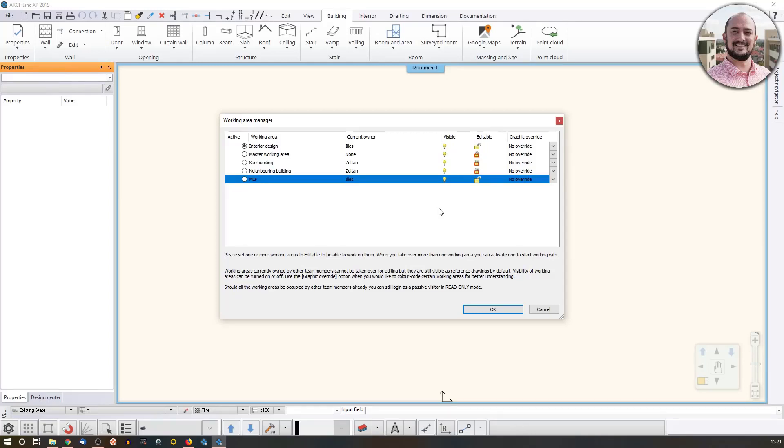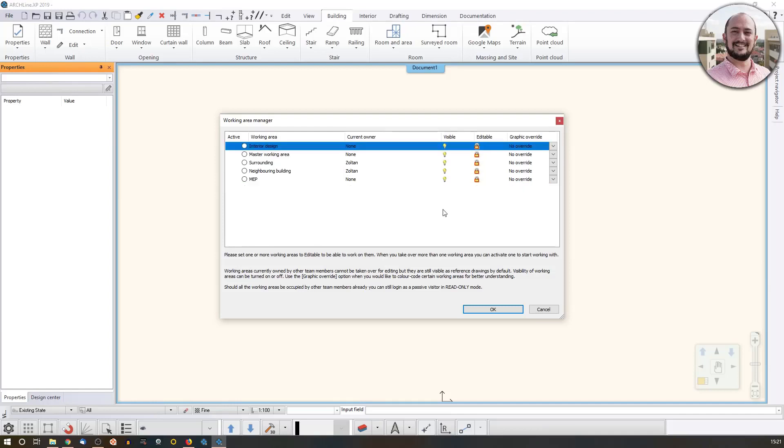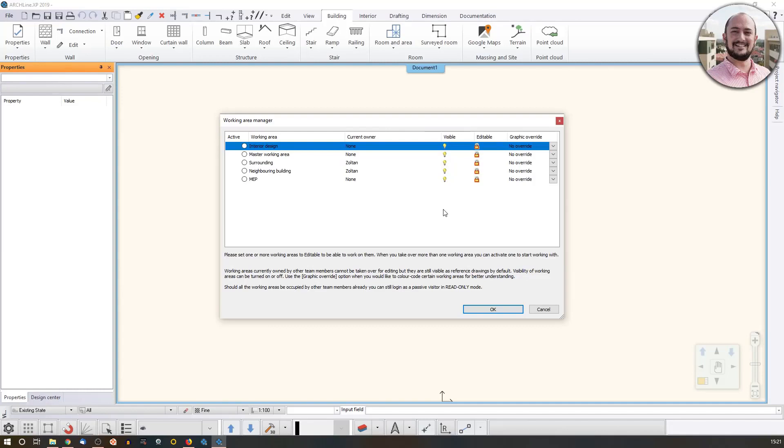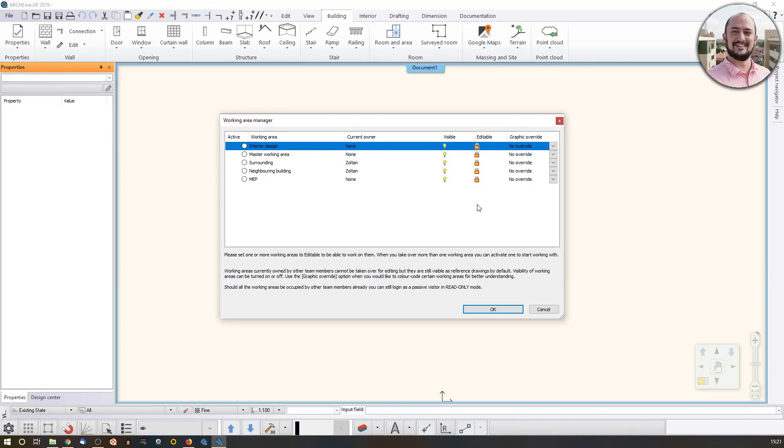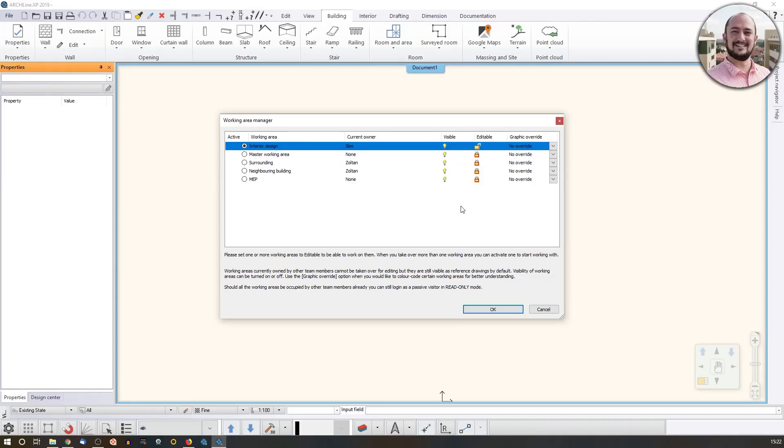But now what I did, I just opened it. Actually, I don't even have to take over any because just imagine the office is busy with people drawing the project. But there is one additional person, perhaps the master designer, sometimes would like to have a look at what happens. So in that case, he or she can easily log in and just click OK by not making any of the working areas editable. In that case, he will be kind of a viewer. He will be able to read this project in read-only mode. In that case, the project owner will see everything, but it won't be possible to make changes because he has no working area. So what I do, I just take over interior design and I leave MEP now. I don't need to take over two. I just go OK.